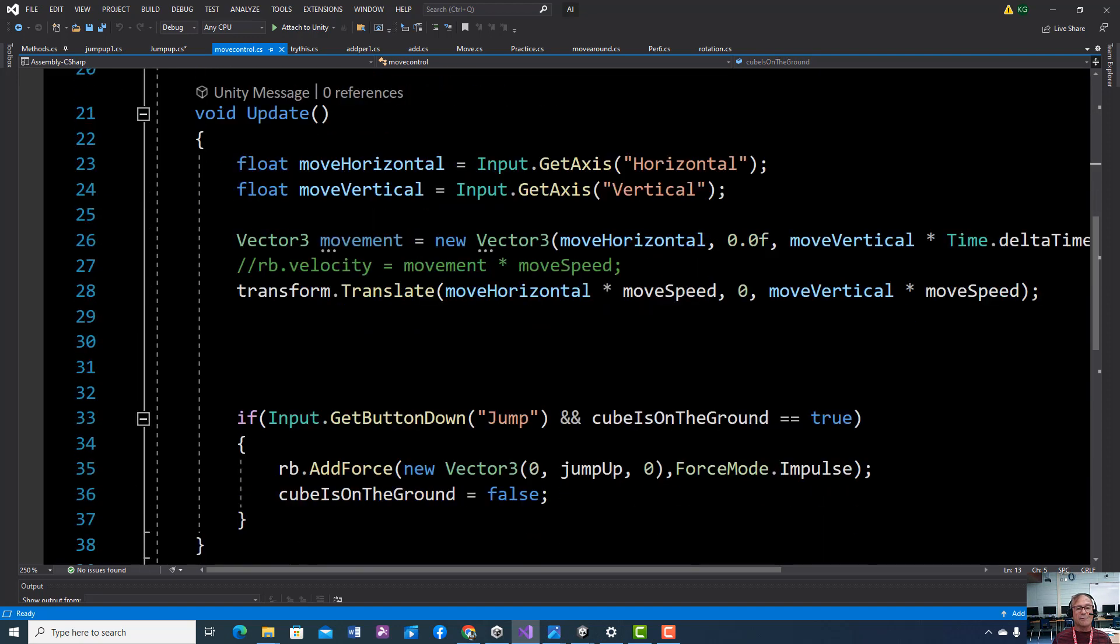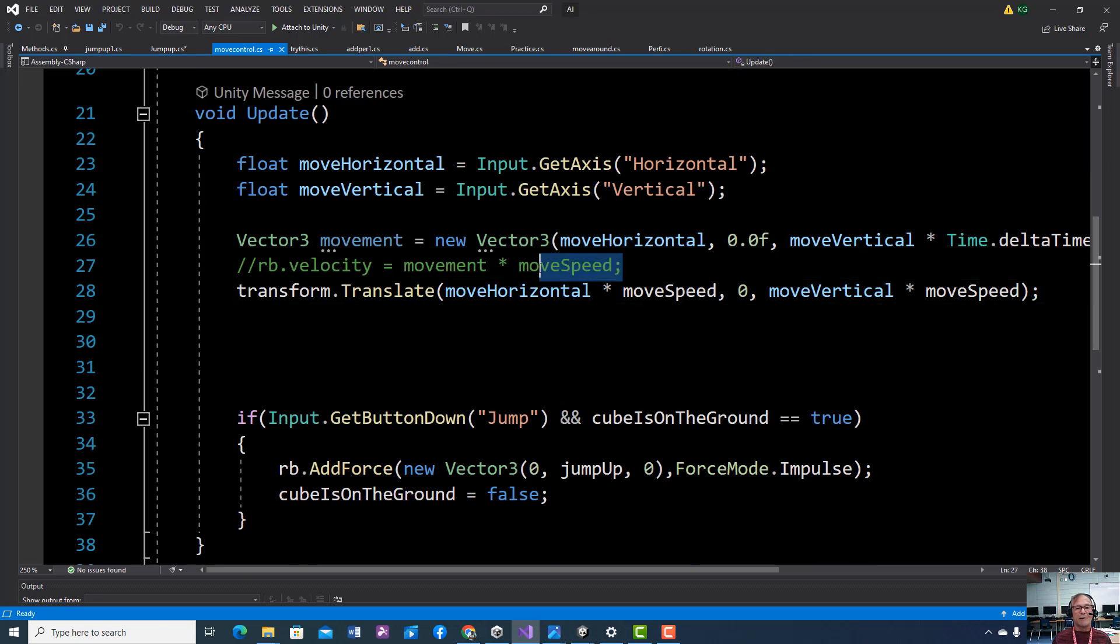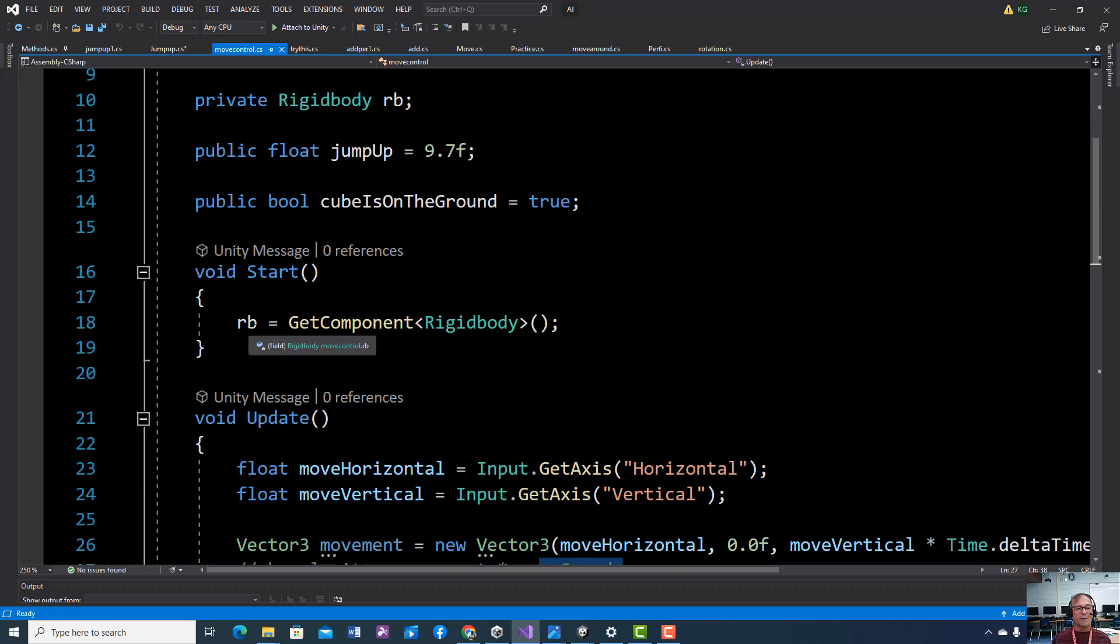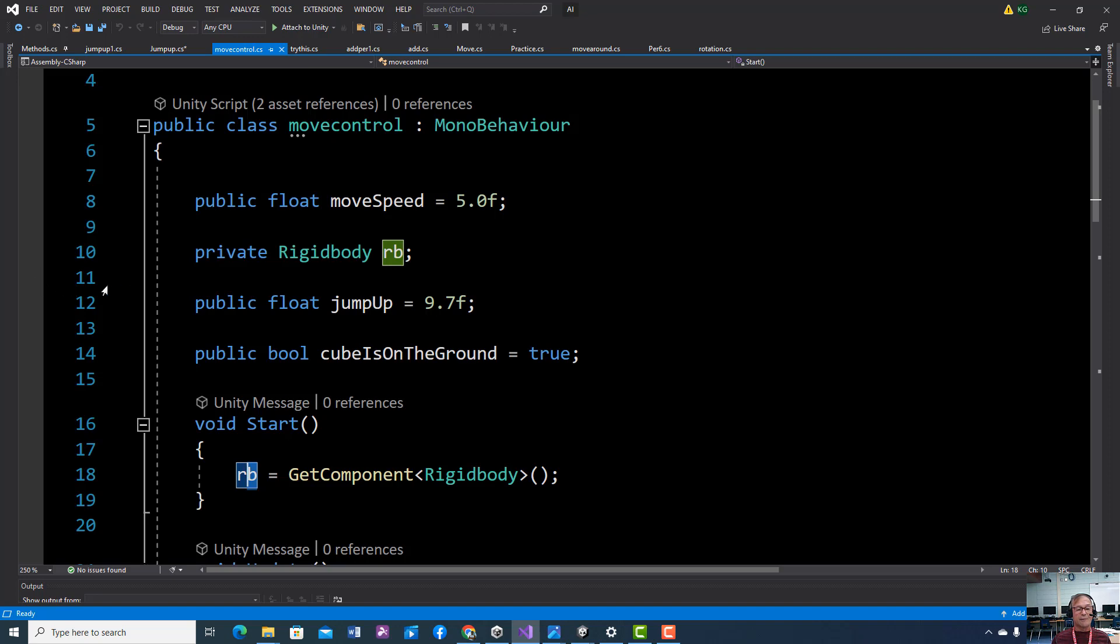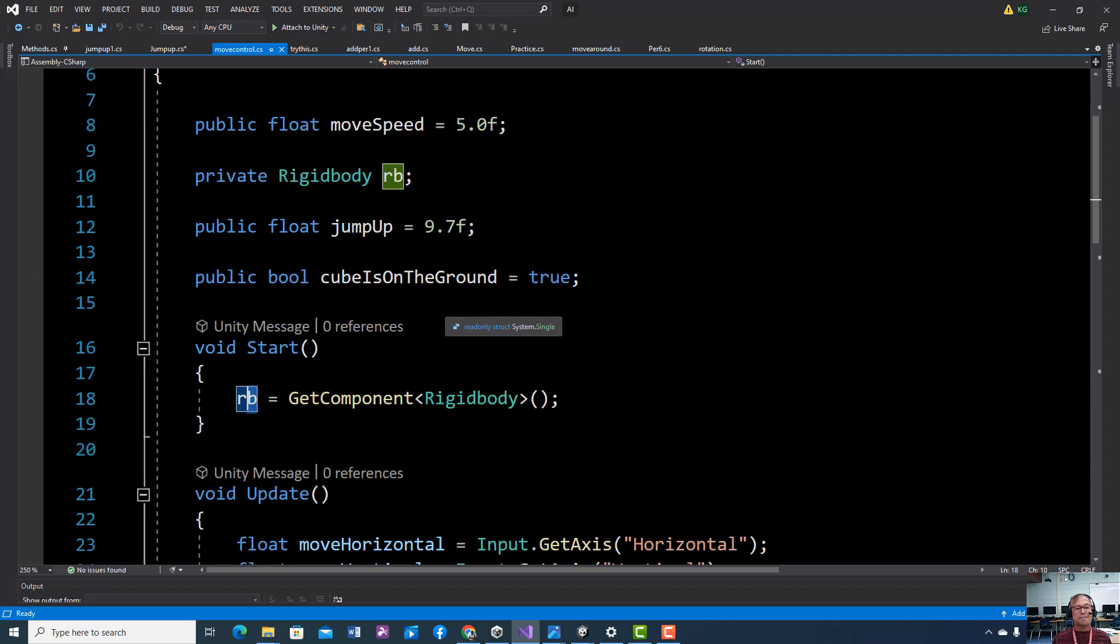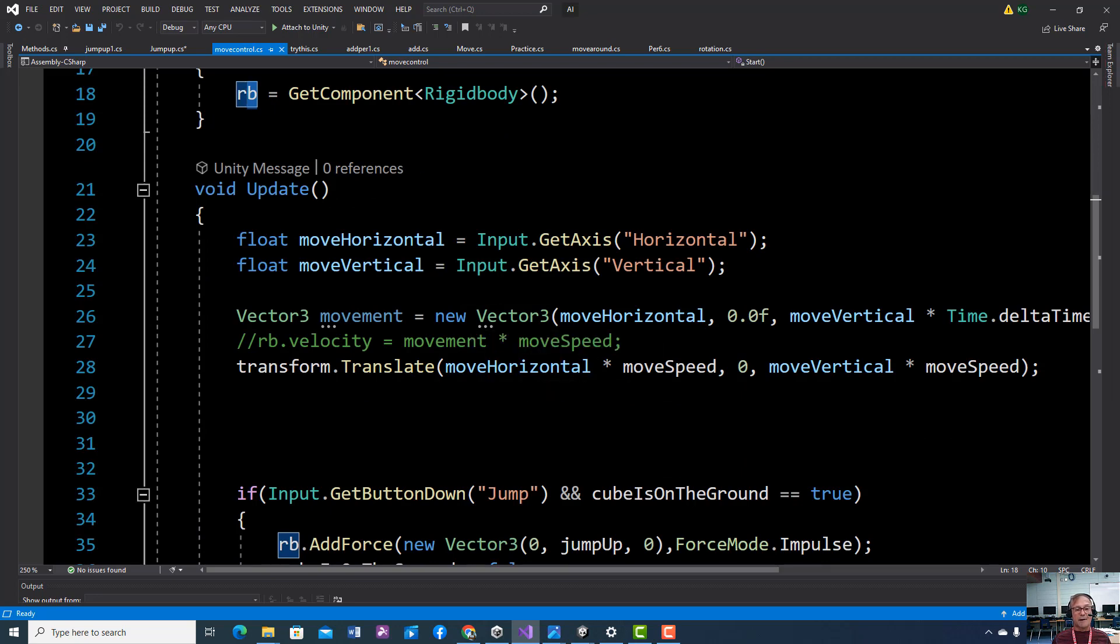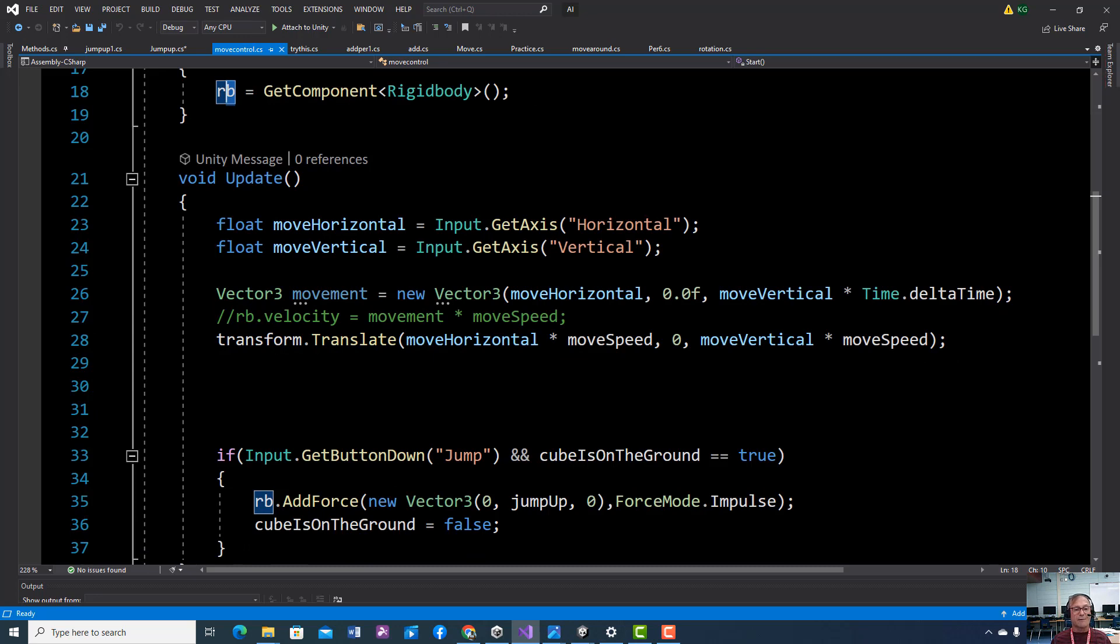So we're going to add that line. Everything here should be the same. I did change this because I'm going to use this variable. Notice I'm using it two places. You can use the variable as many times as you want to. And all you have to do is type this. The computer knows all this. So I'm getting the rigid body when the game first starts.